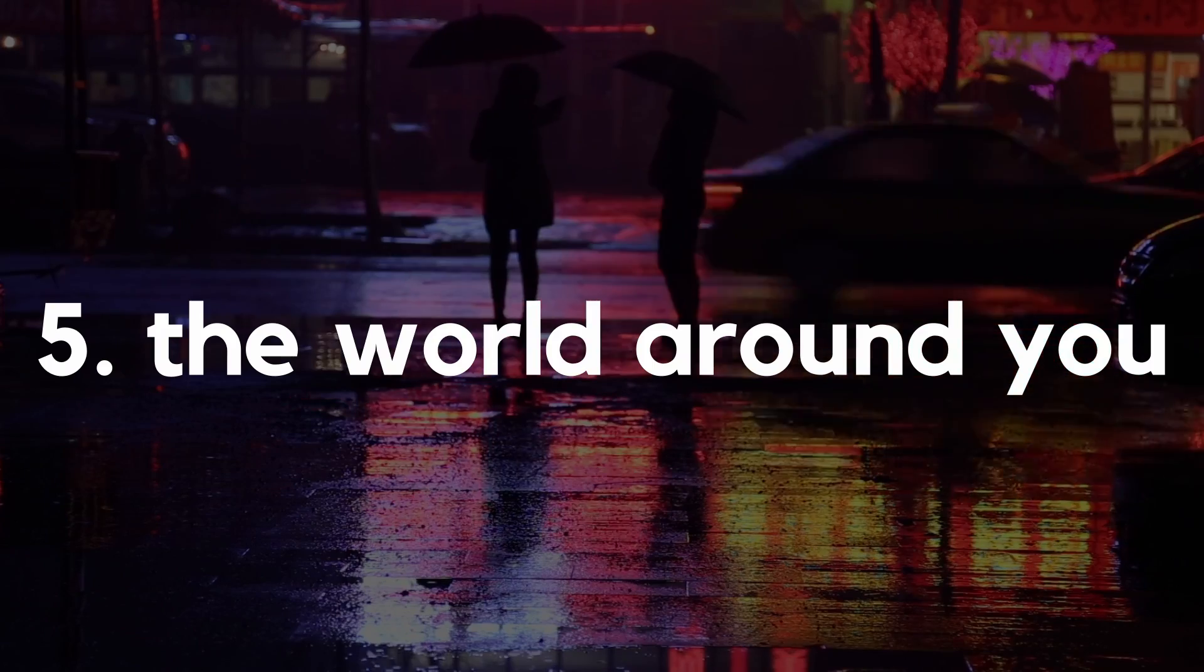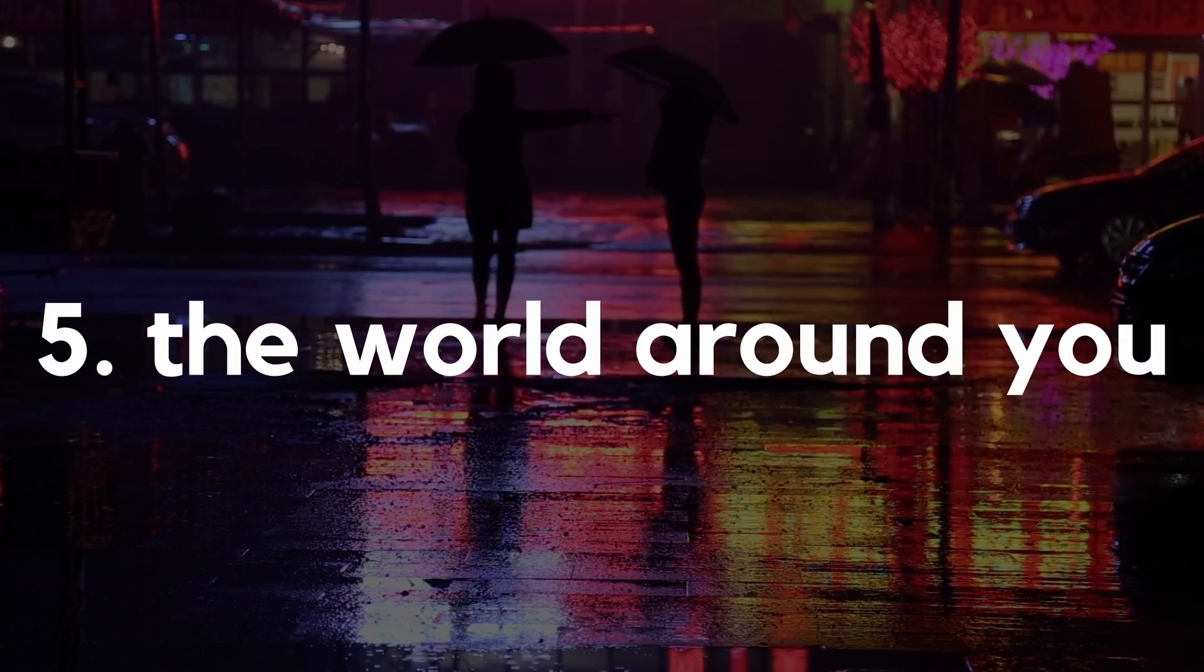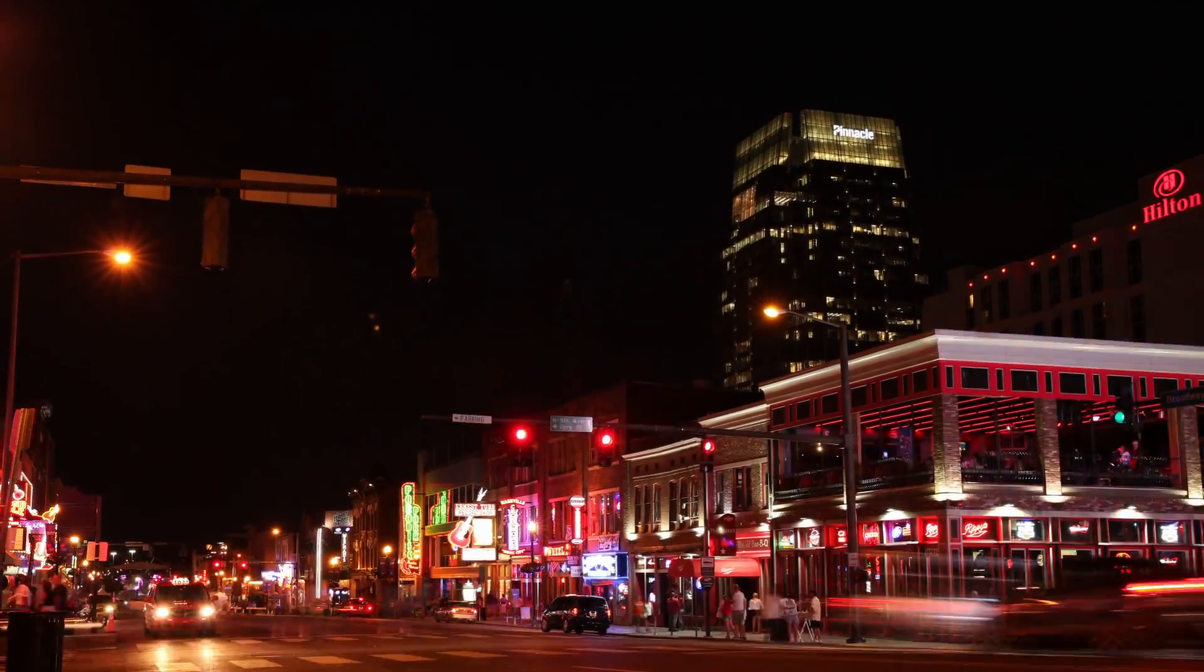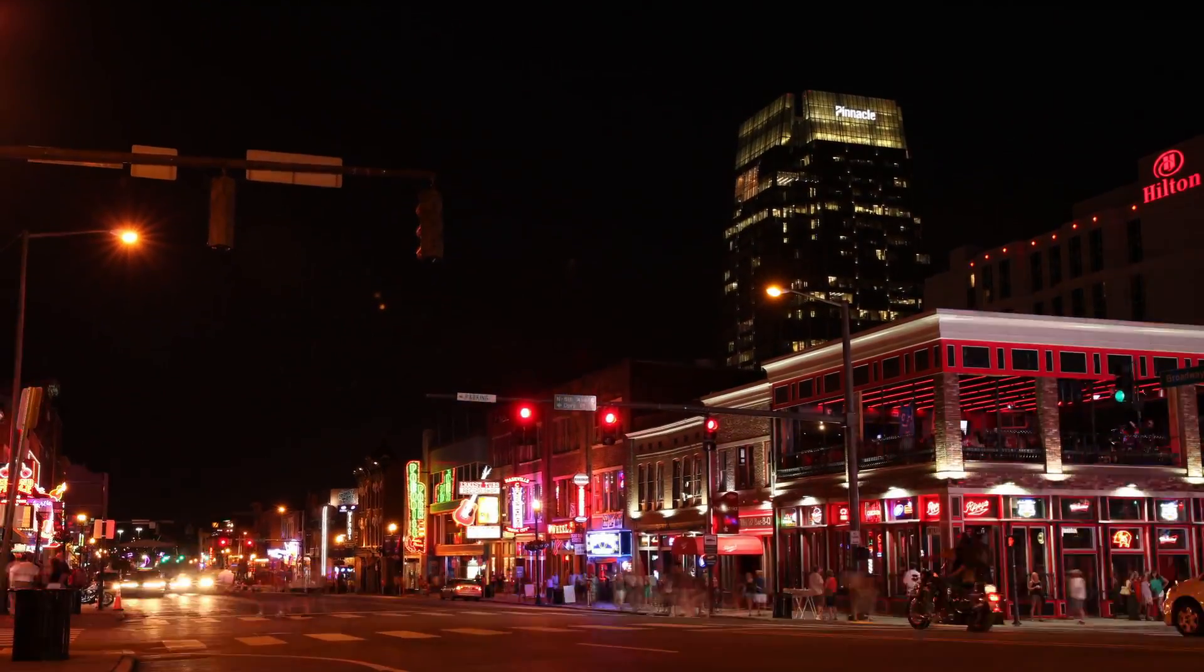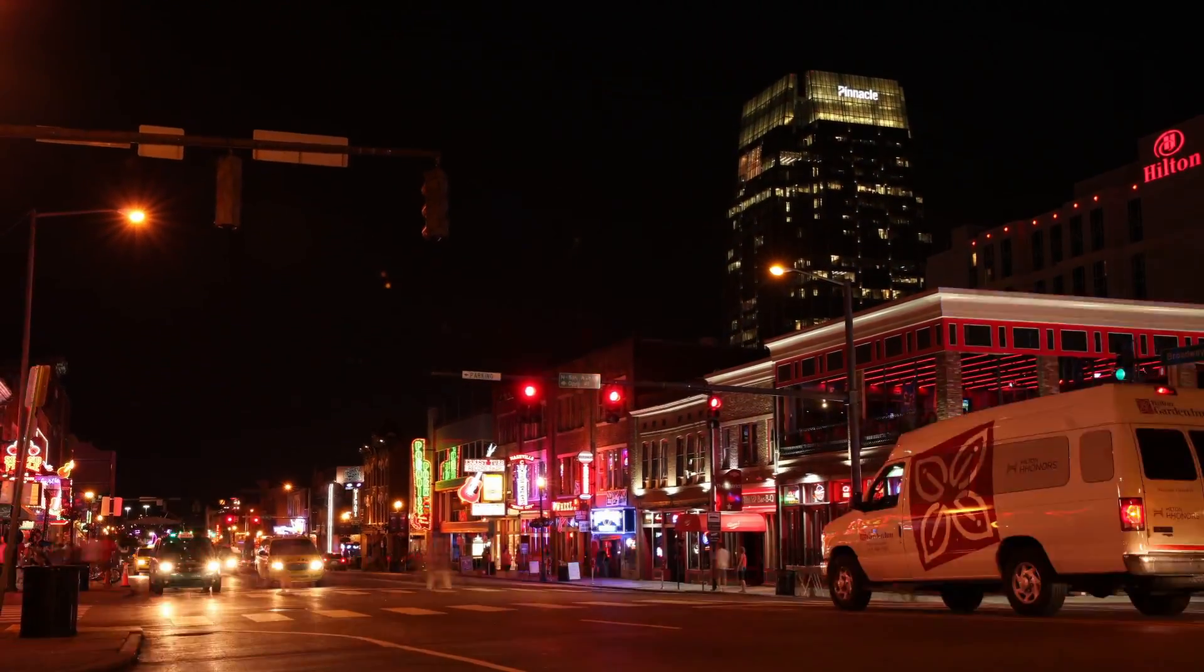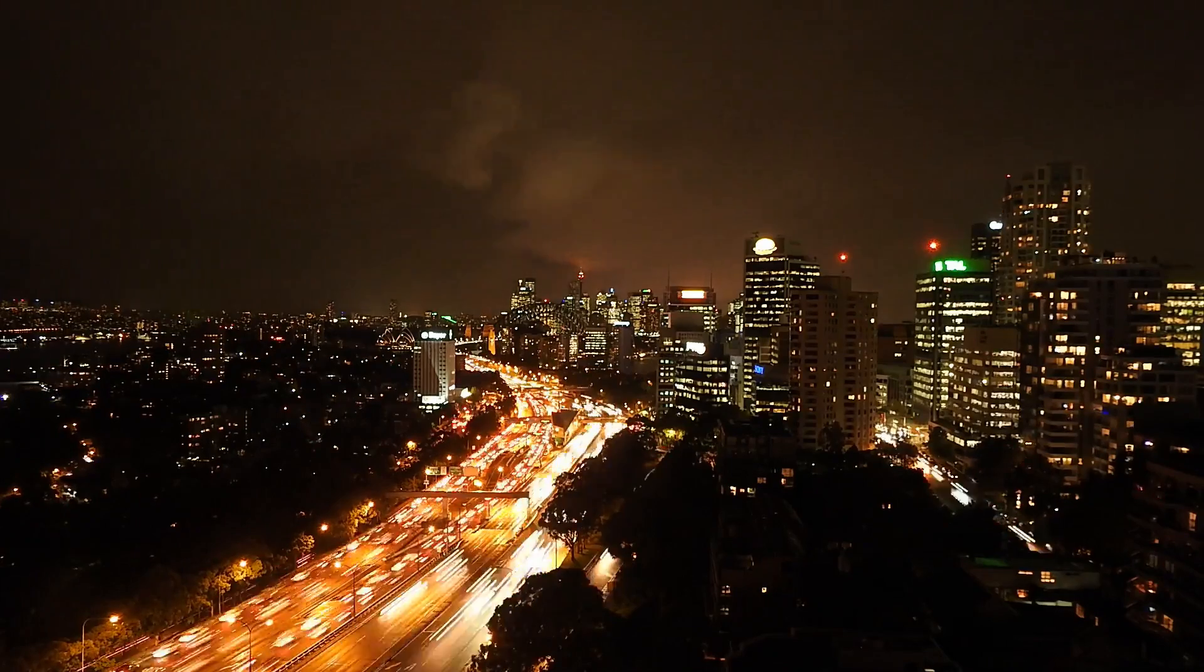But most importantly, just looking around in your day-to-day life and trying to identify problems that you want to solve will lead you to the most interesting project ideas.